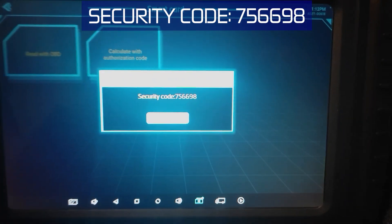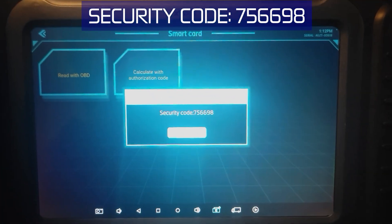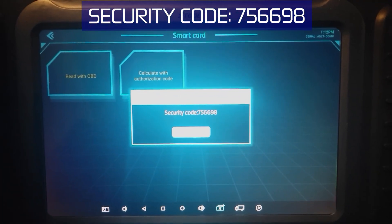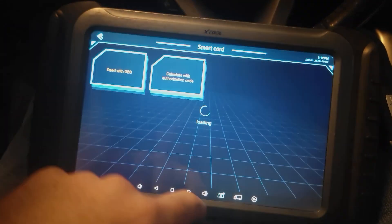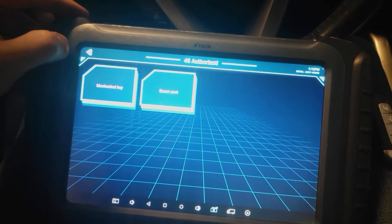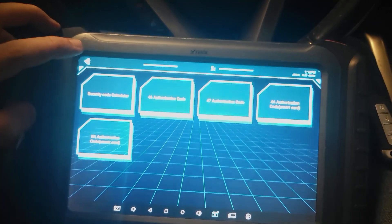There's our pin. 756698. And then we're going to back out.